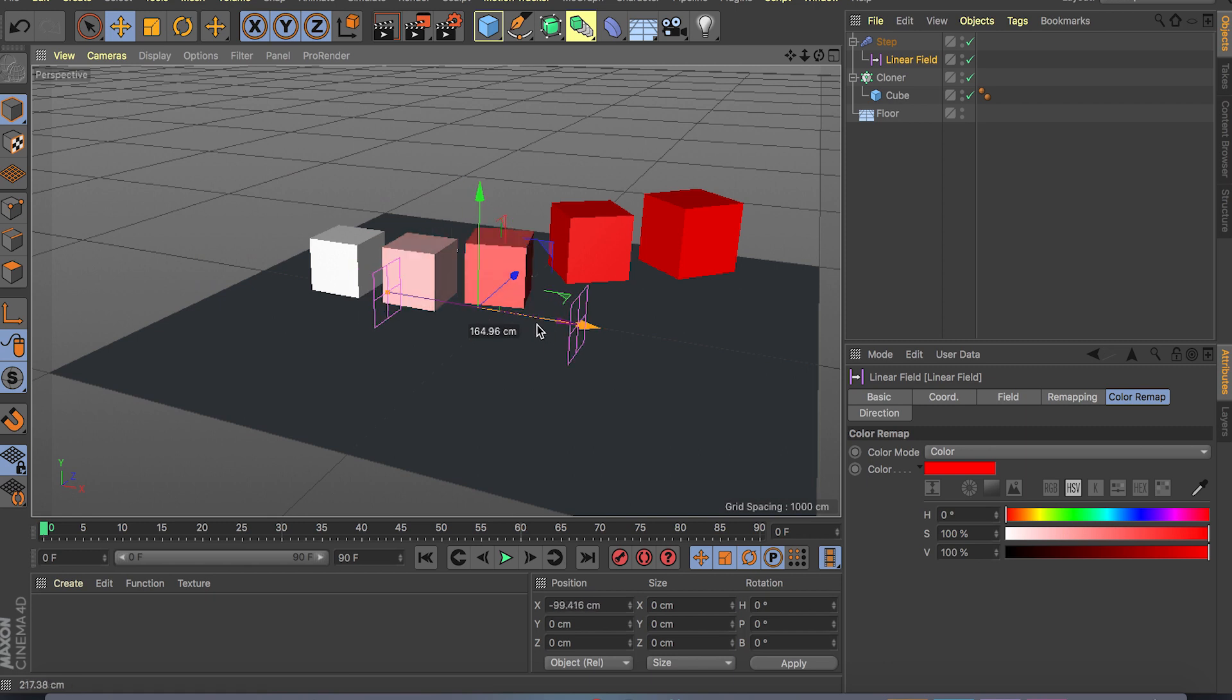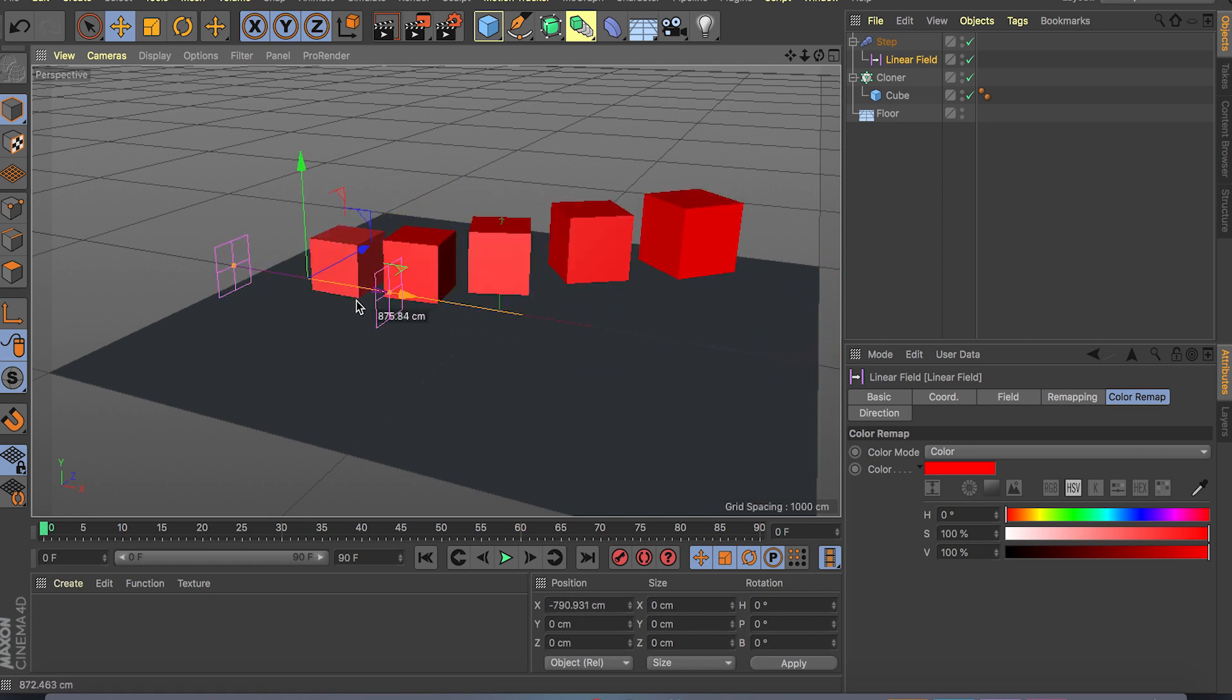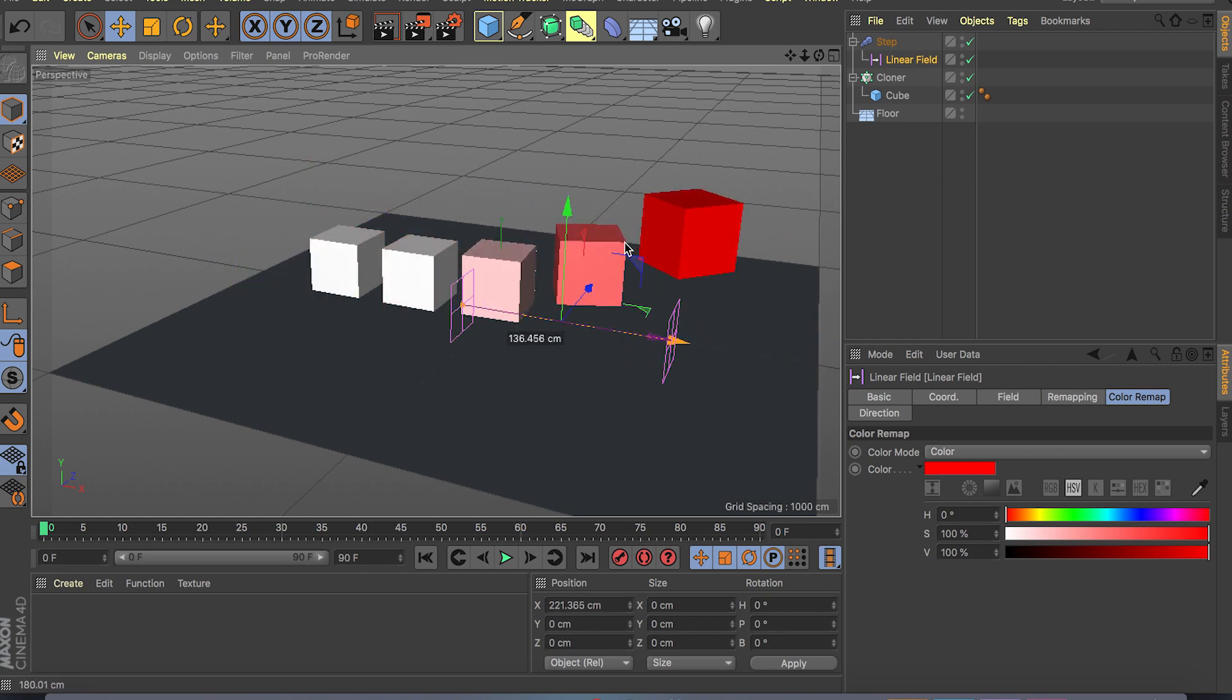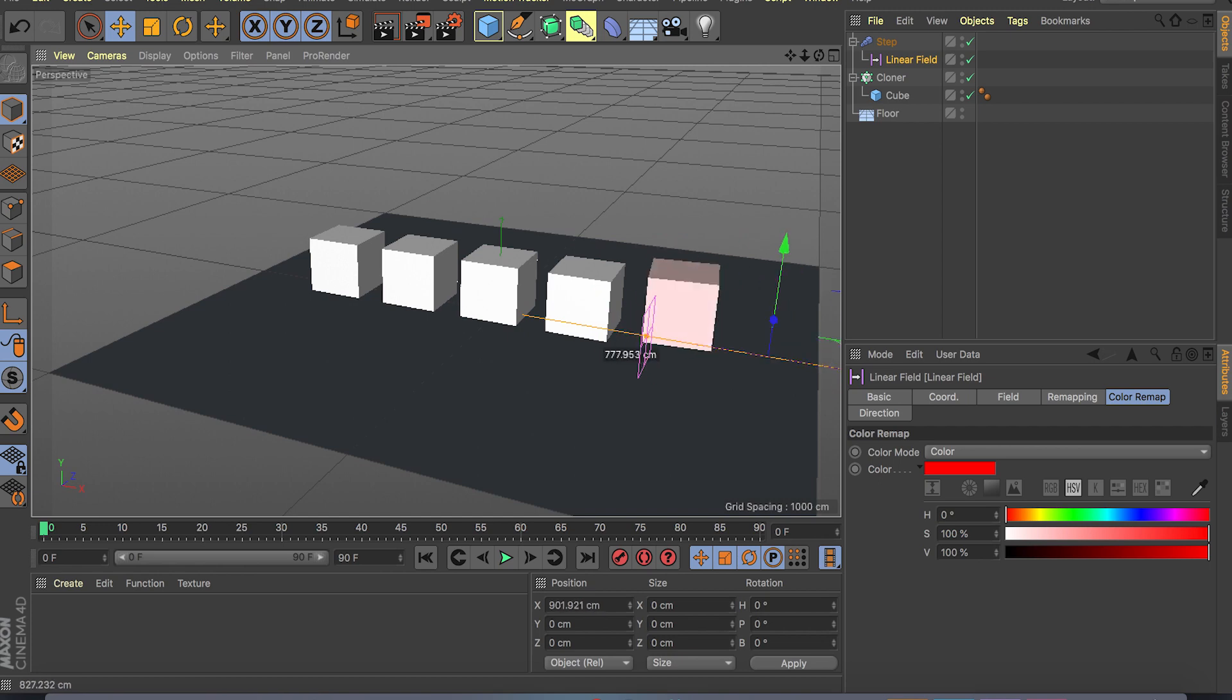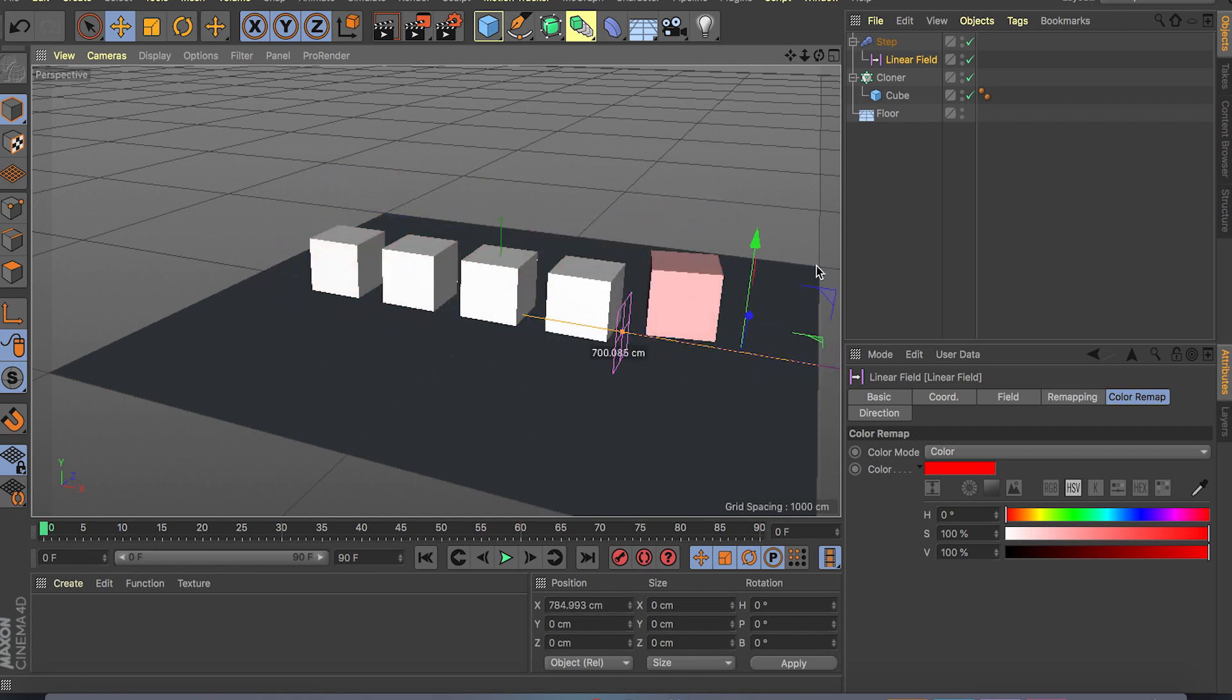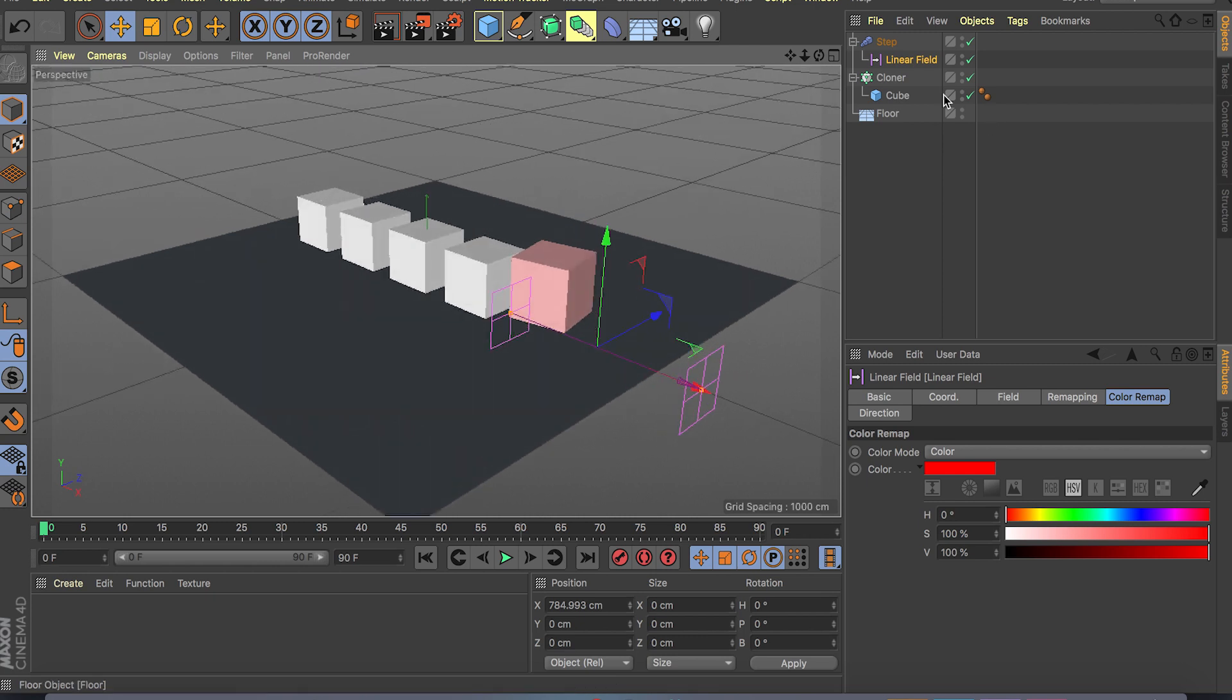Now if I click on my linear field and drag this from left to right, as you can see white means nothing is getting affected and red means it's getting affected by our field. And that's the basic idea of fields. We can animate or whatever you want, we can stack fields or falloffs on top of each other.